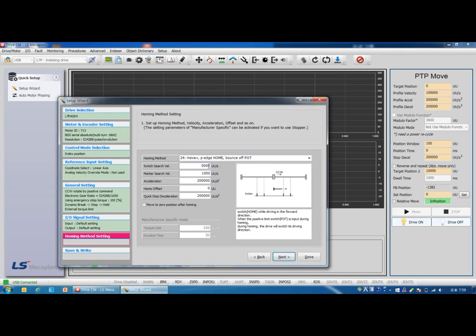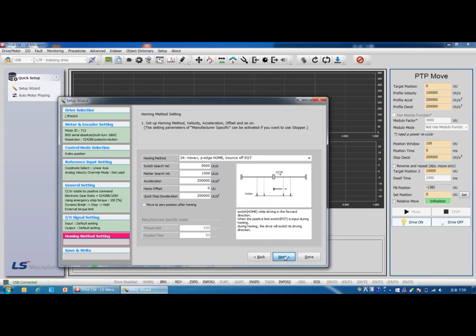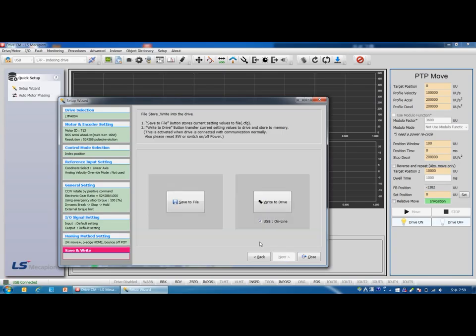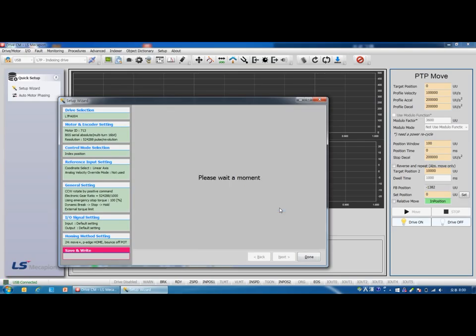Select homing mode. Let's select homing mode 24. Set the value to 5000 in switch search velocity. We set 100 for shaft revolution and the reduction gear is 5 to 1, so the velocity of the final load is 300 RPM. Next.